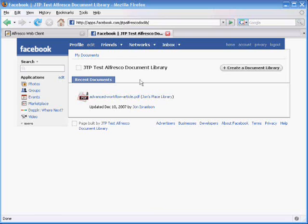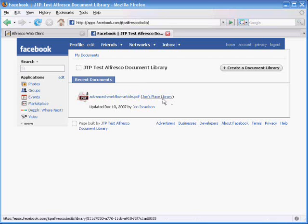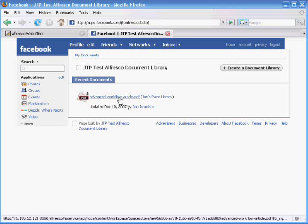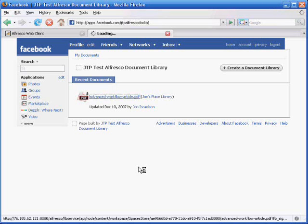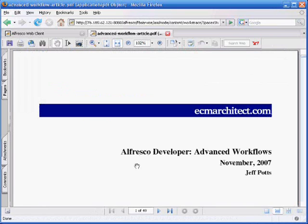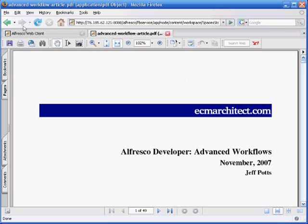The first thing we're looking at here is the actual first page of a test document library I set up. The first thing we notice is that one of my Facebook friends, John, has added a document to the document library. We can click on that document, and now it's retrieving the document from the Alfresco repository, and here's the document.